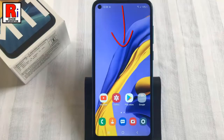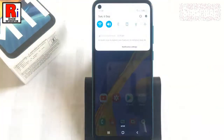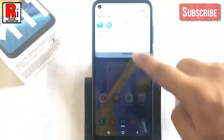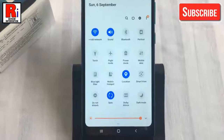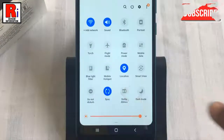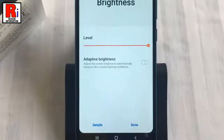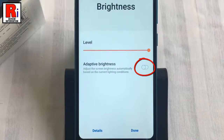Swipe down from the top of the screen to bring down the notifications panel and expand it. Now tap on the see more tab. Simply toggle the switch to enable auto brightness.